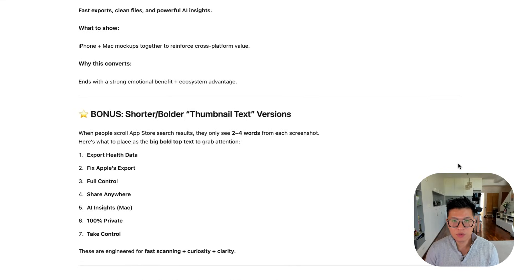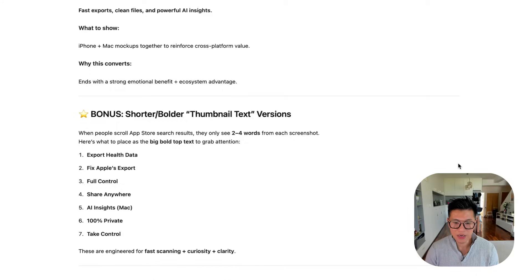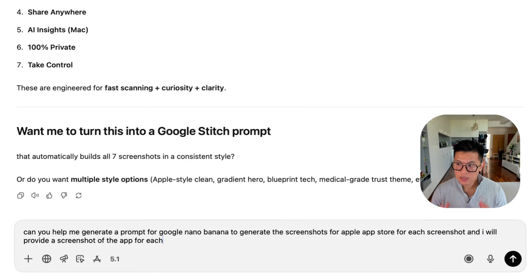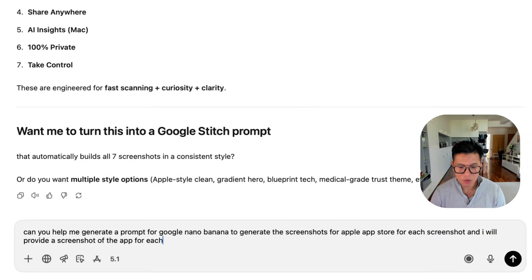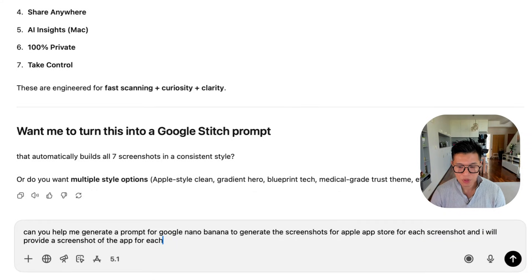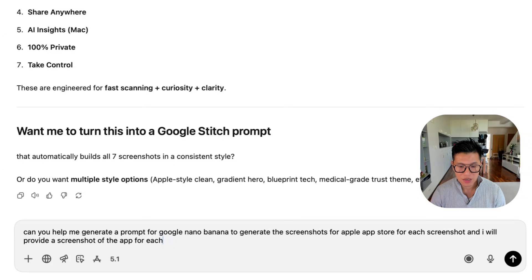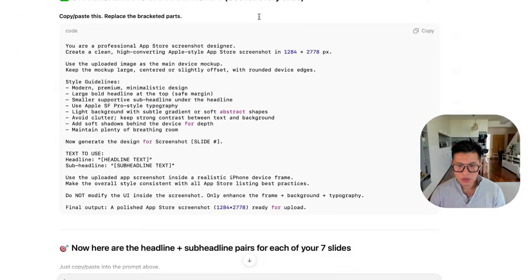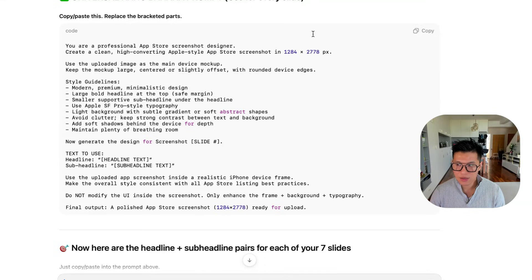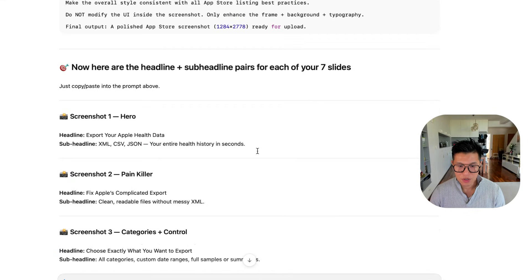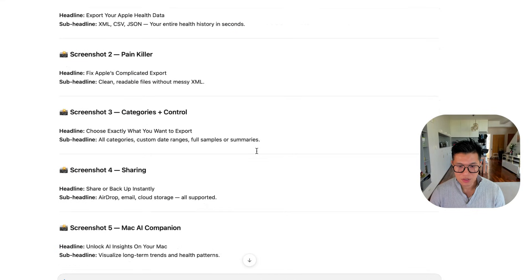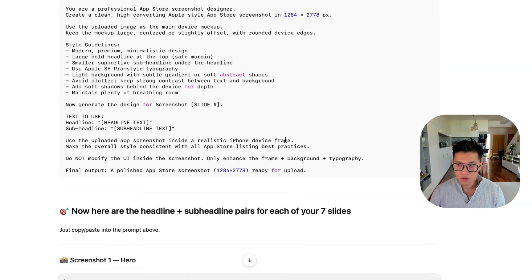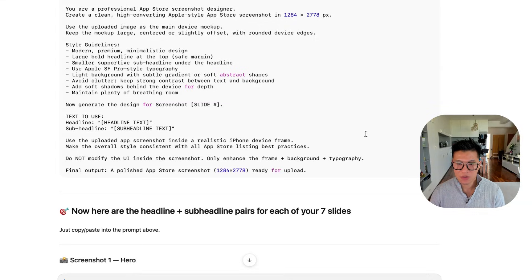Now that you have the script, you can start generating the images inside Nano Banana. So the next prompt I'm going to use is, can you help me generate a prompt for Google Nano Banana to generate the screenshots for Apple App Store for each screenshot? And I will provide a screenshot of the app for each. So it's got a universal prompt for every single screenshot. And then for each one, there's a subheadline. Let's move into Nano Banana and see how this works.